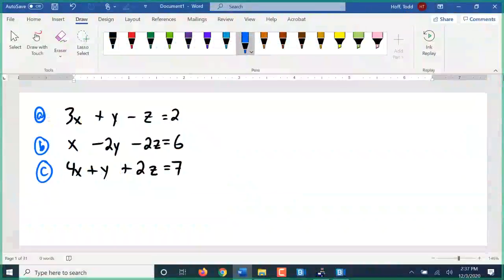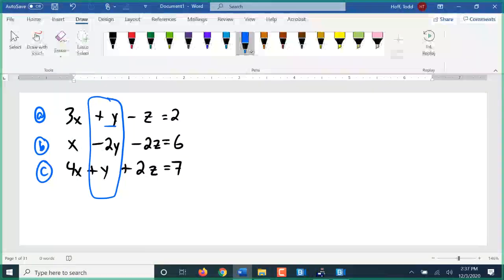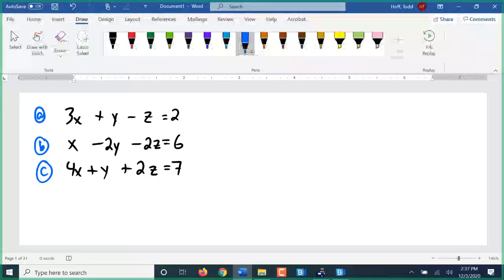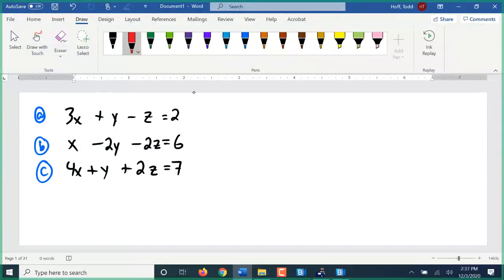Recording has started. I labeled these equations a, b, and c so we can refer to them quickly. This one is set up so there are actually two different variables that would be relatively easy to cancel out using the addition or elimination method. The y variables would not be hard — we could change this into a positive 2 and this into a positive 2 and they would cancel with the negative 2. The z variables wouldn't be bad either — these two already cancel, we just have to change this one to a negative 2. So it's really a matter of choice which variable we want to cancel out. I am going to choose to cancel z first, just because I randomly chose it.